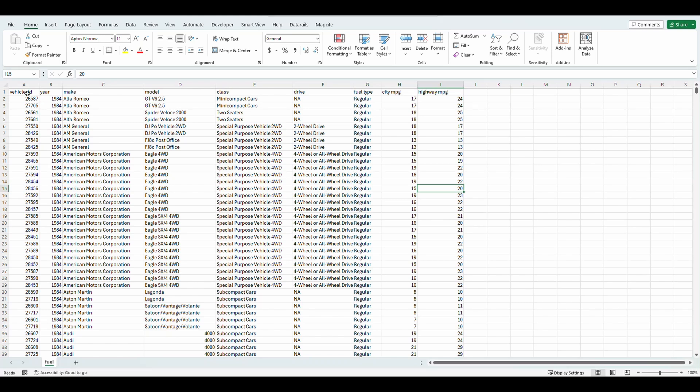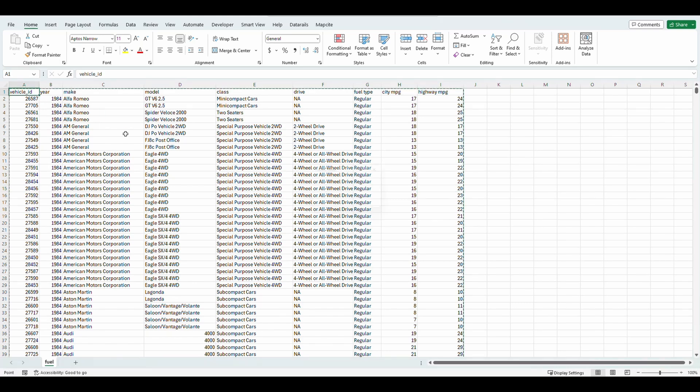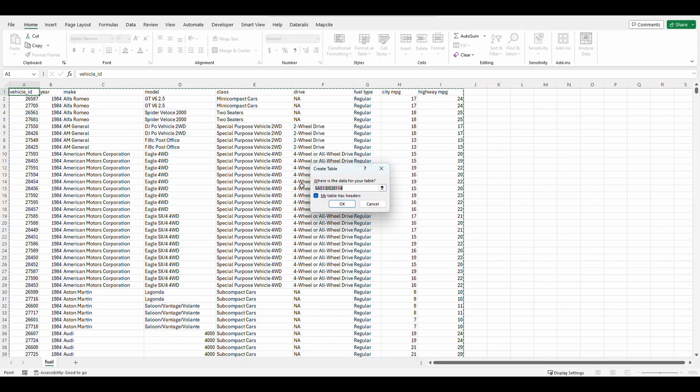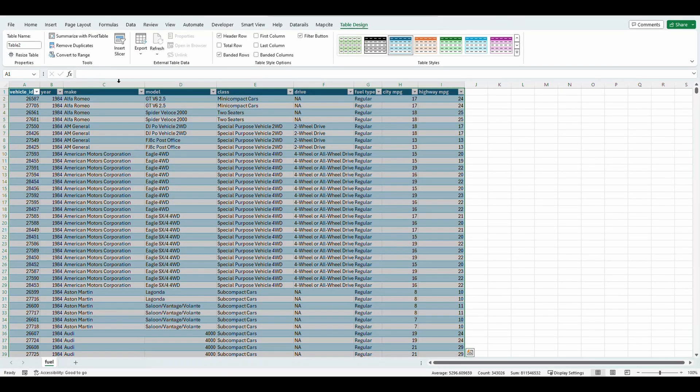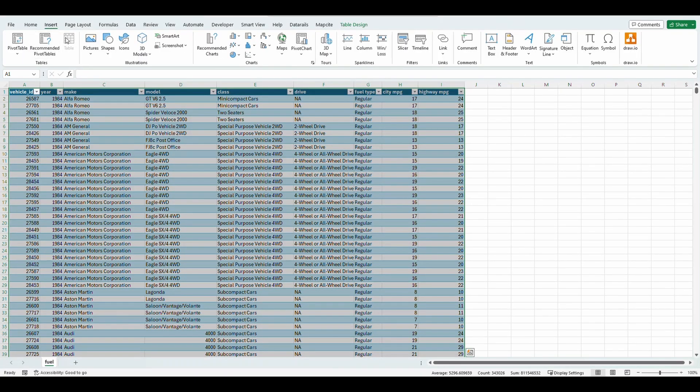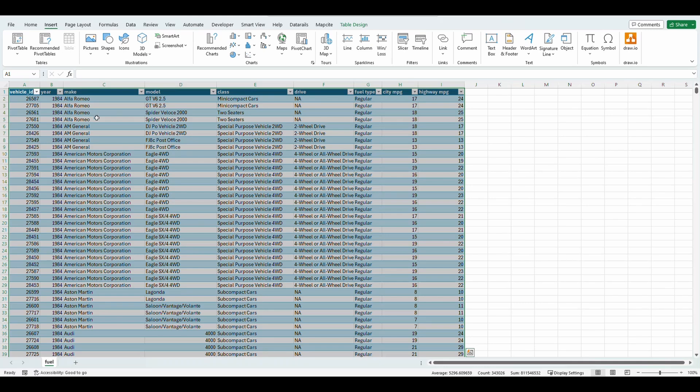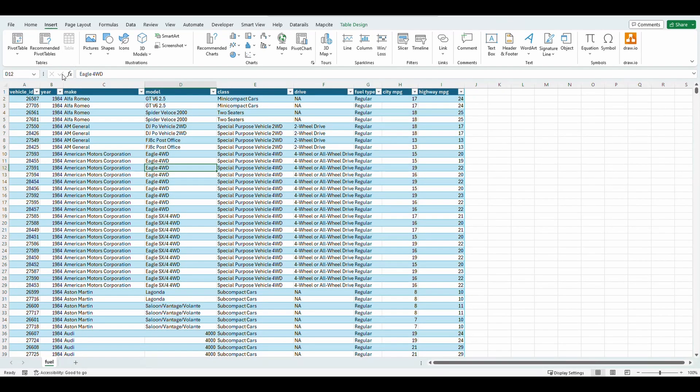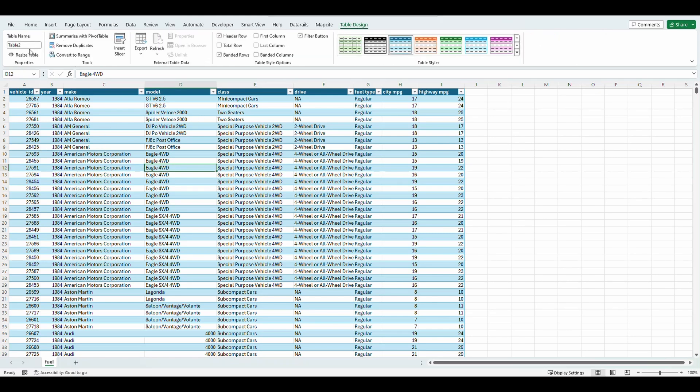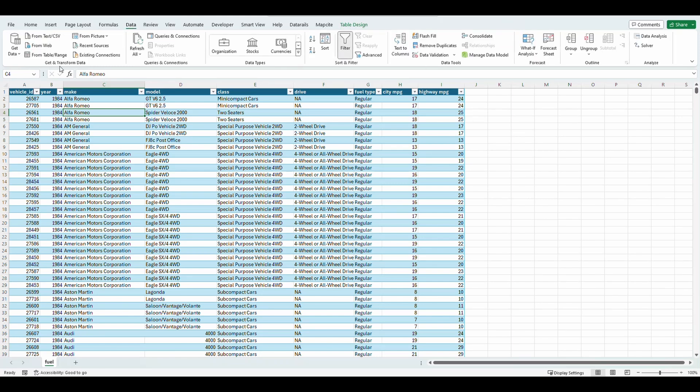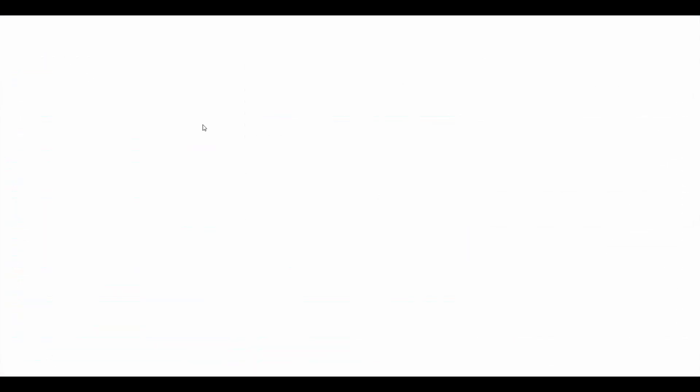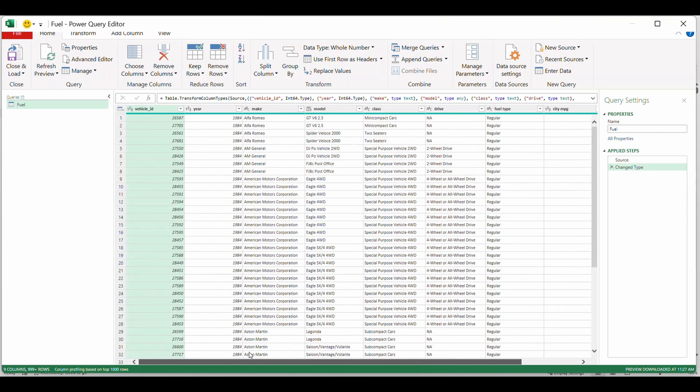So first things first, let's get this into Power Query. First thing, let's make this a table, control T. This asks me if my table has headers and that is automatically checked. So we're good to go there. Press okay. If you don't want to press control T, you can always go to the insert tab and click on table once you select the entire table. And now let's get it into Power Query. Click anywhere in this table. Let's first rename this fuel. Perfect. Now let's click anywhere in the table, go to data and select from table and range right here. This gets us into the Power Query editor. Now you can see that our entire table is loaded in here.